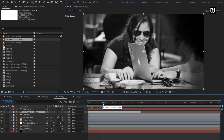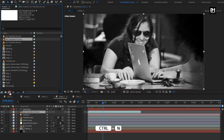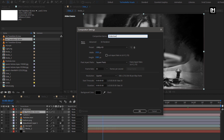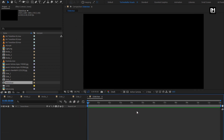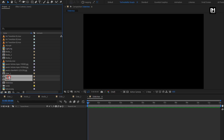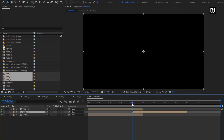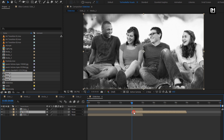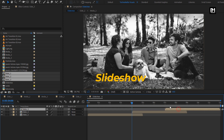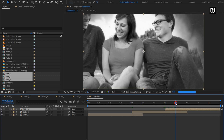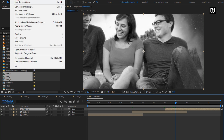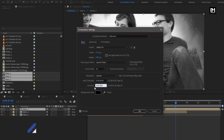Here we have created 3 slides. Now let's see how to bring them together in a single composition. Create a new composition. Name it as Slideshow. Here I will set the time duration to 12 seconds. You can set it according to the number of slides you have created. Let's add the created slides to the composition. Place them as shown. Here I will increase the time duration of this composition. I will set it to 13 seconds.